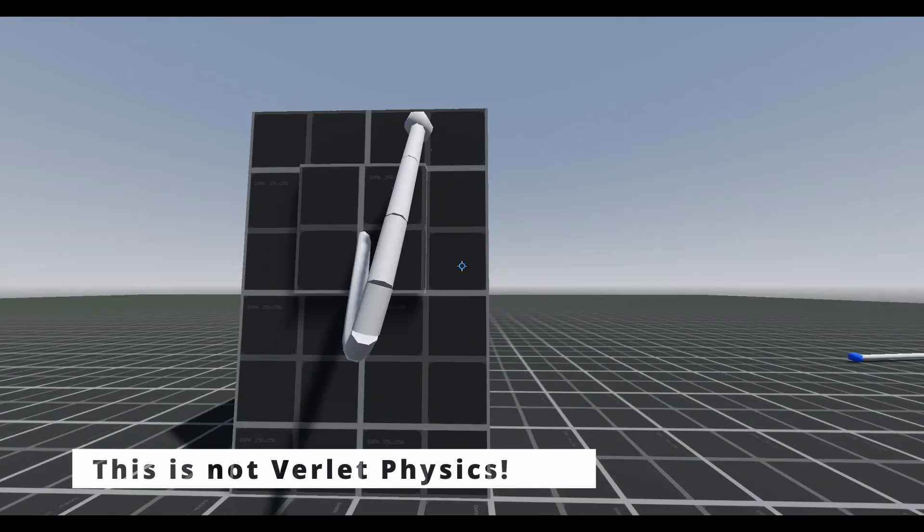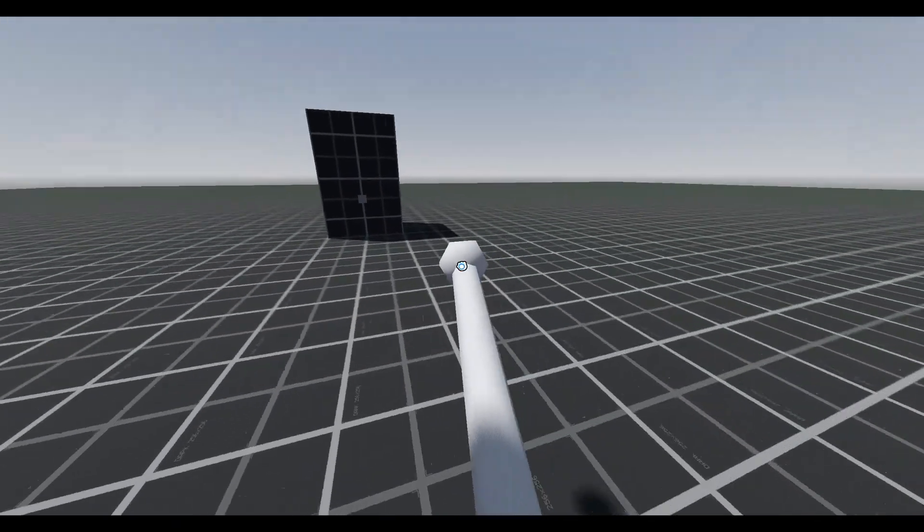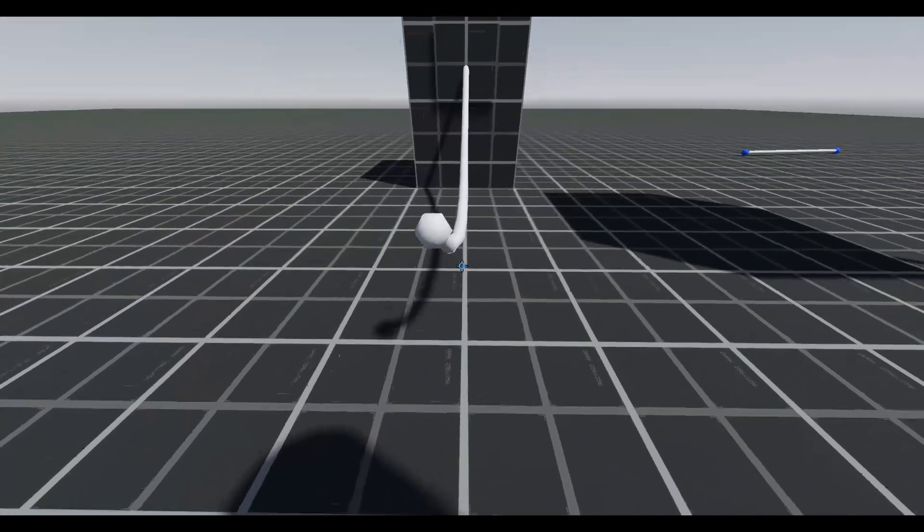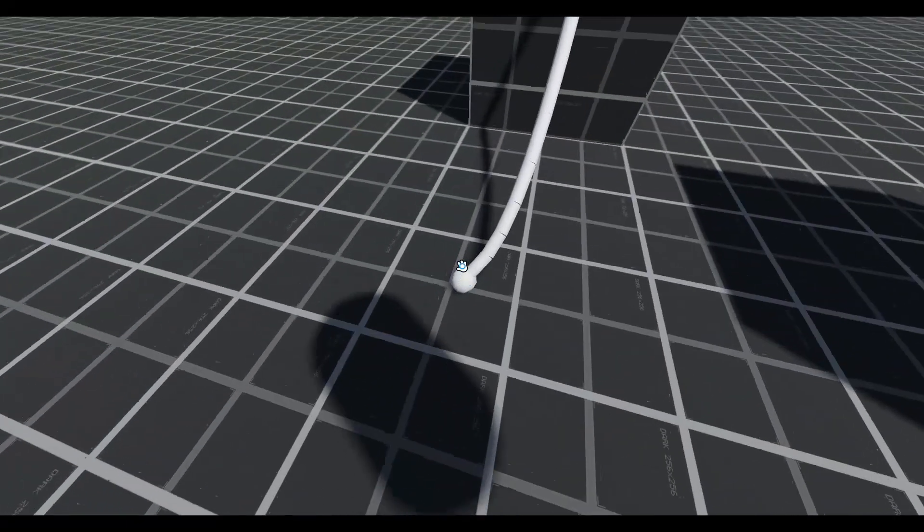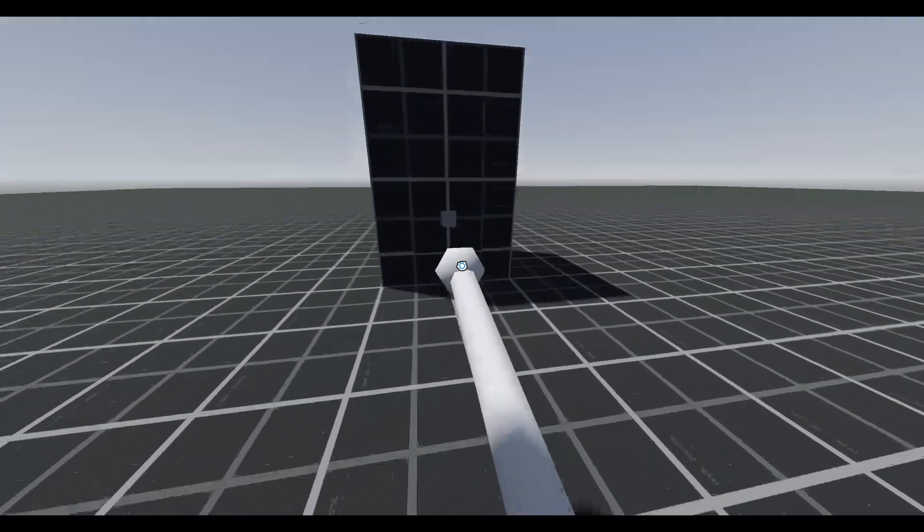What this is, I'm not quite sure. I'll just refer to it as pseudo-cable physics, as I don't know the real term for this approximation.